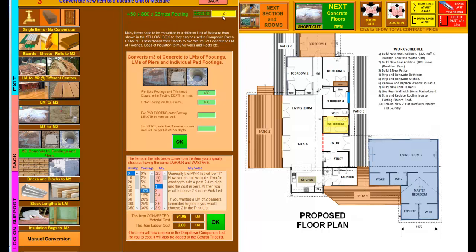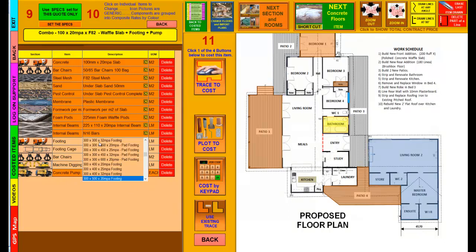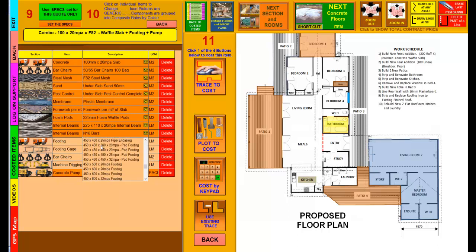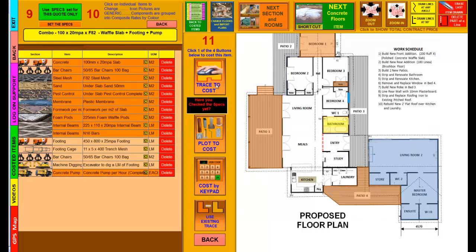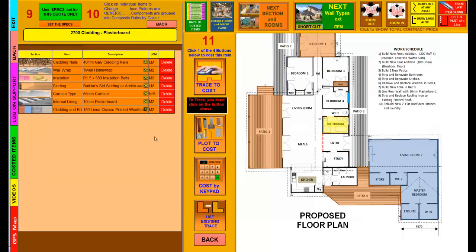The program then converts the 230 a cube to $91.08 a linear meter by that size. As you see here, the items in the list below come from the item that I originally chose as having the same labor and wastage. That original footing had a 10% wastage factor, no overlap because it's concrete. The program knows the labor rate and has calculated the concrete size. I simply click OK. That then goes into the list. I continue my costing, and if I go down, I'll find the 450 by 800 by 25 MPa. We select it and keep costing. I haven't moved off this screen. Now I'll show you another one.